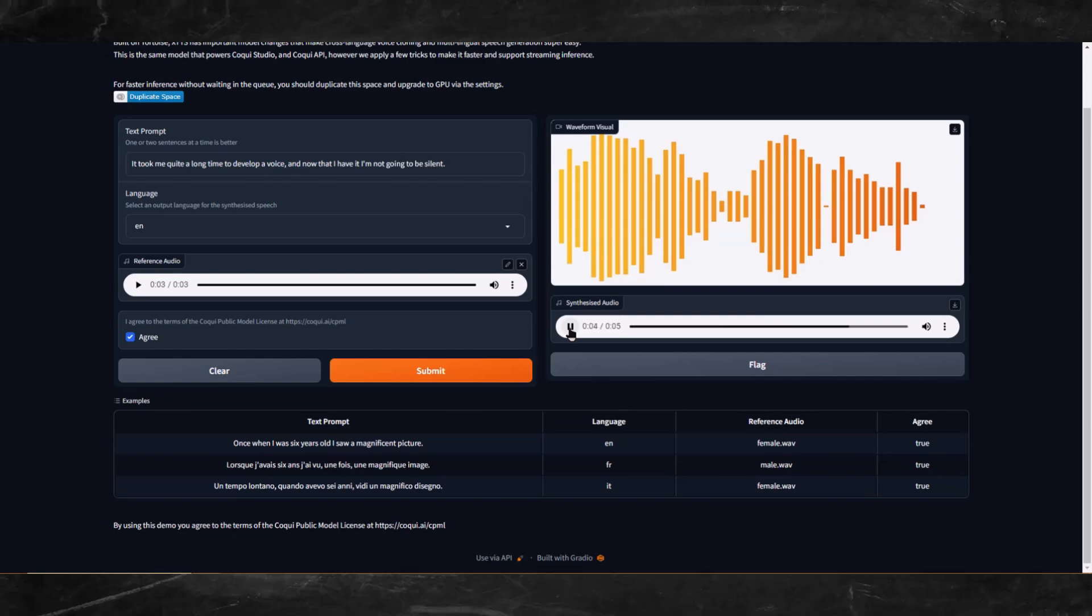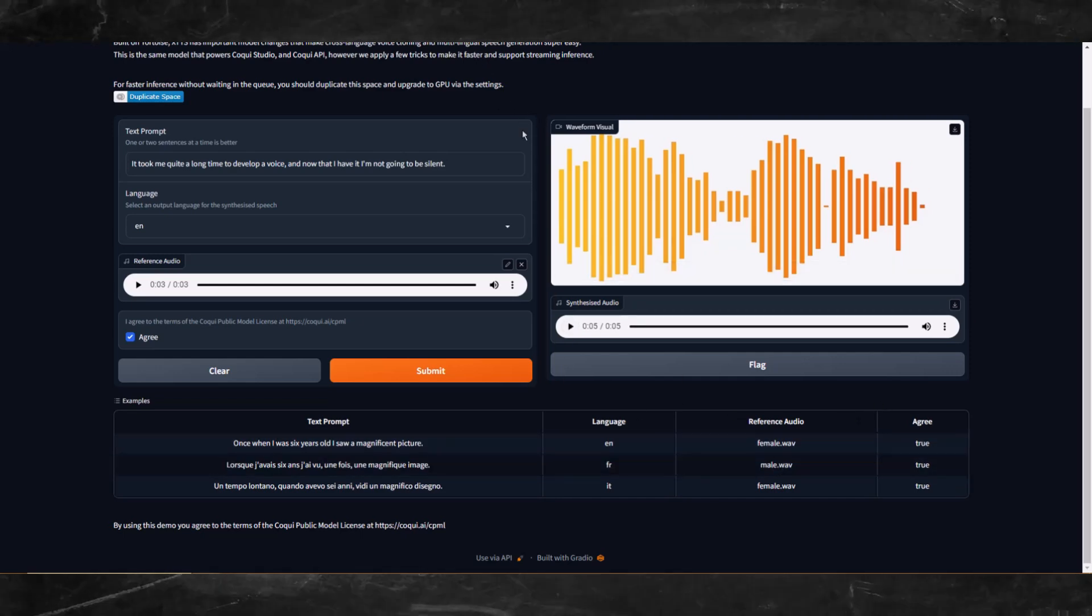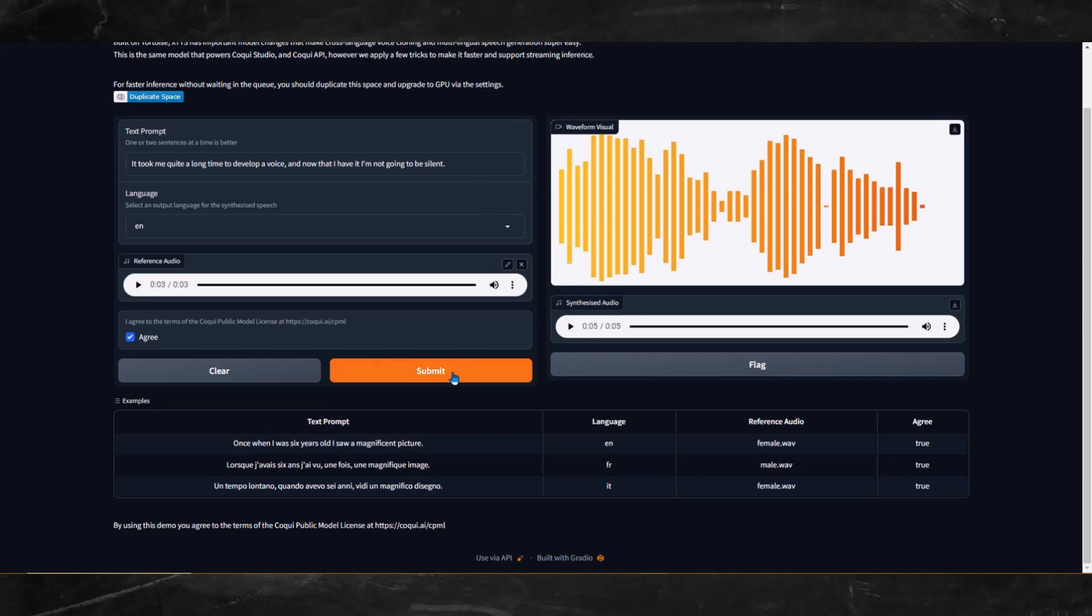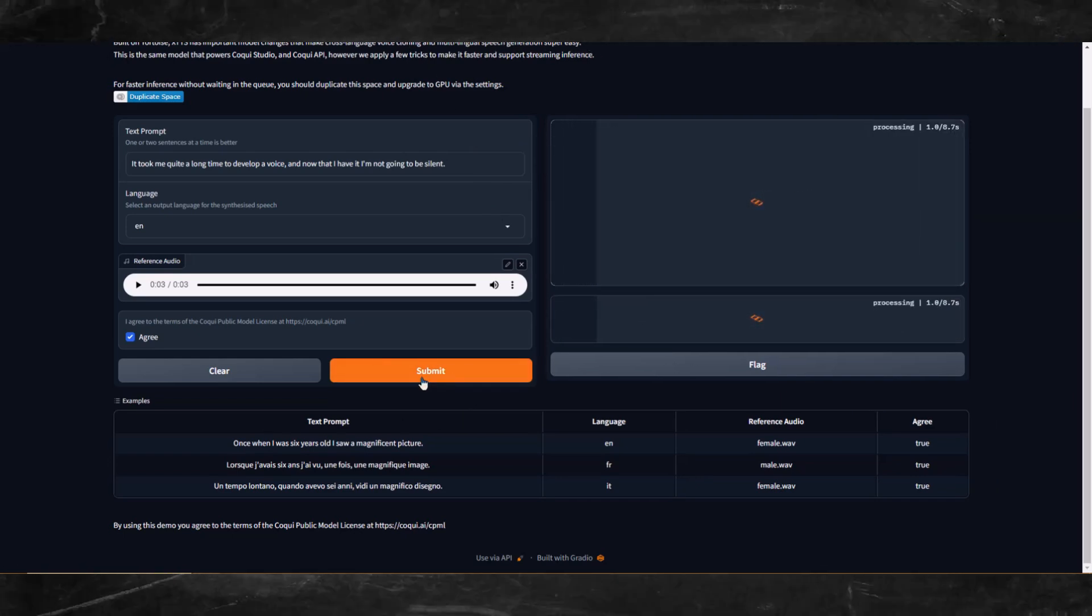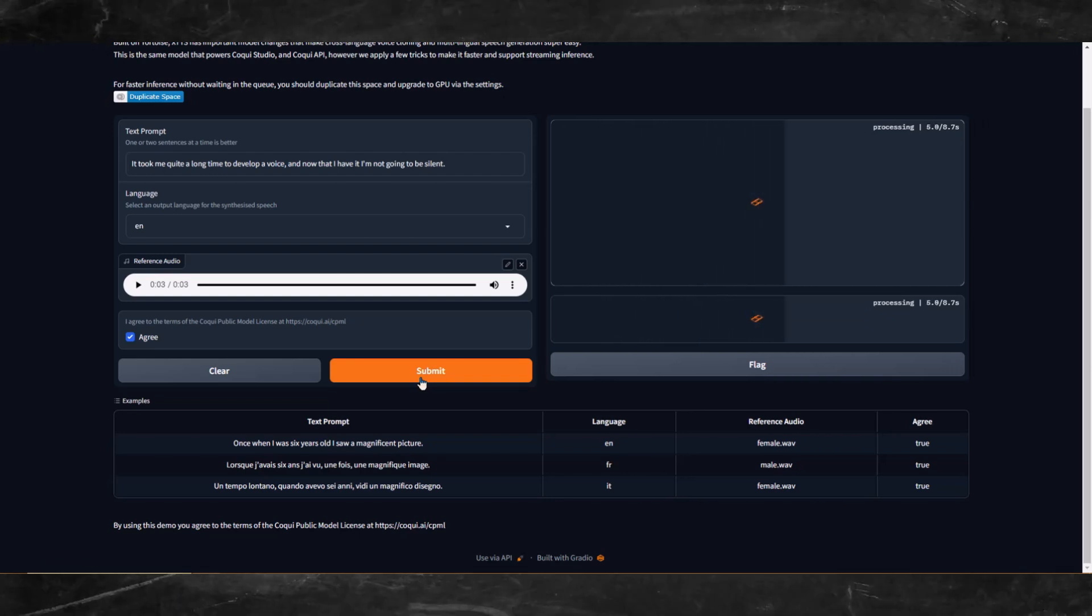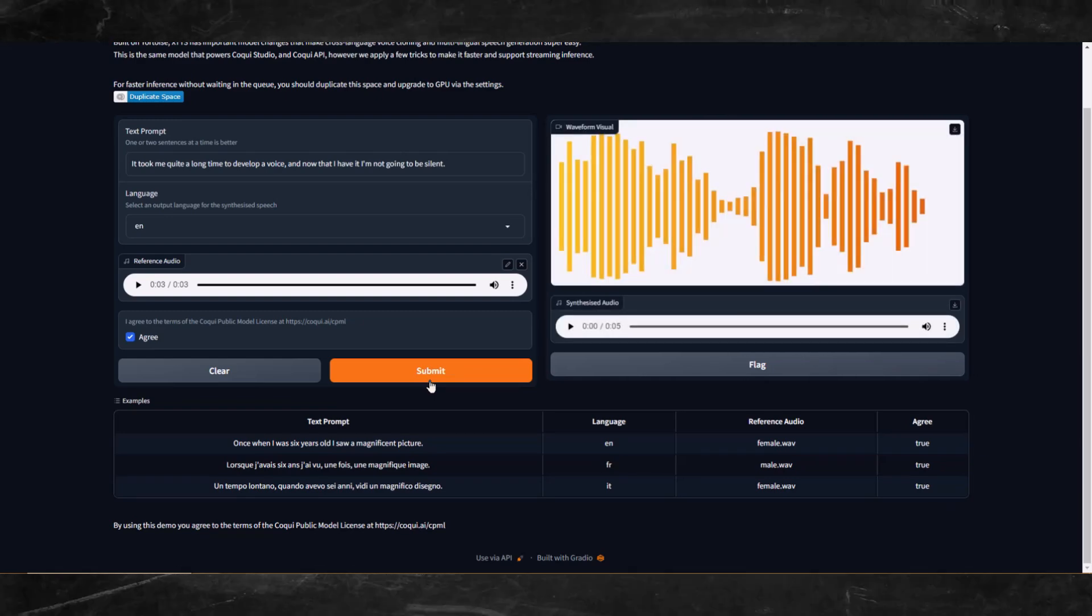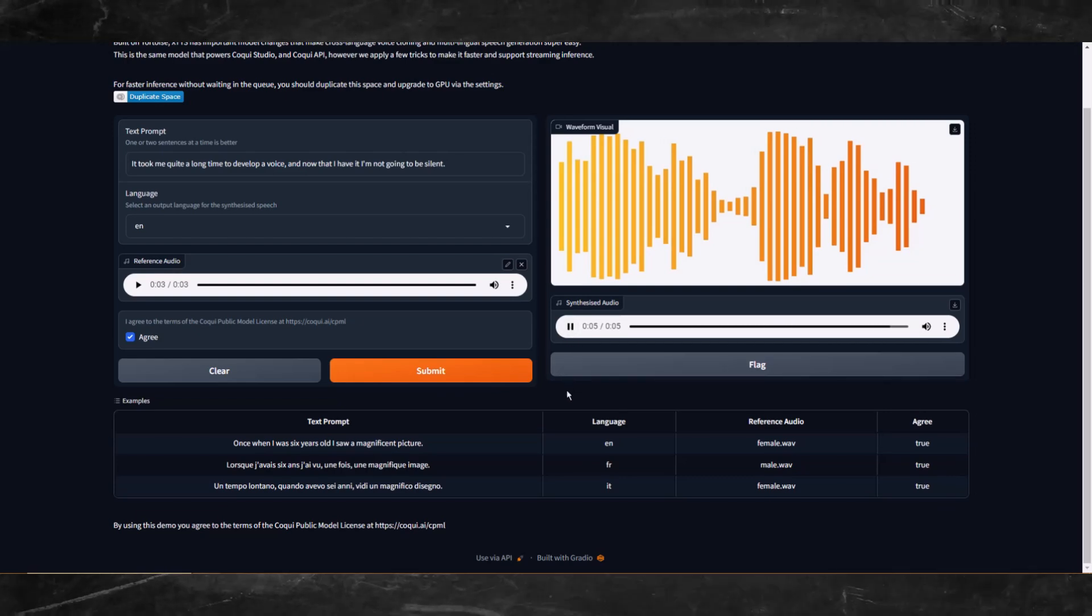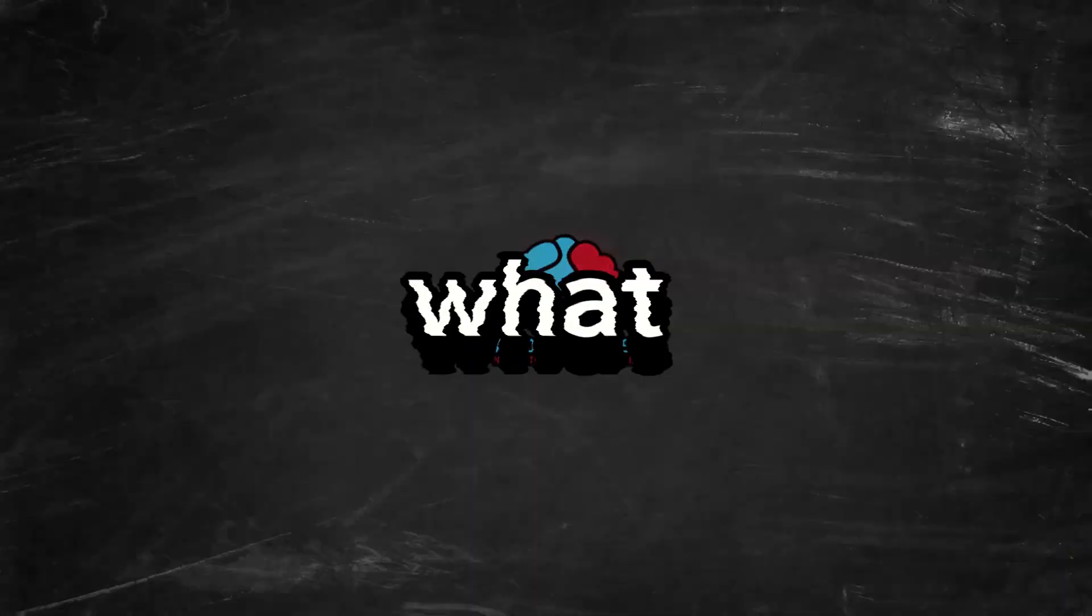What do you guys think compared to the reference audio? It took me quite a long time to develop a voice, and now that I have it, I'm not going to be silent. Okay, maybe because it's my own voice I can't quite hear it.